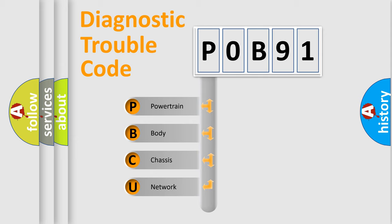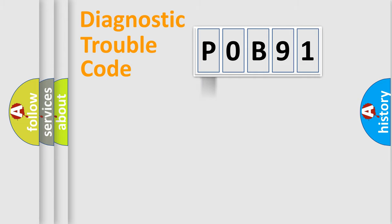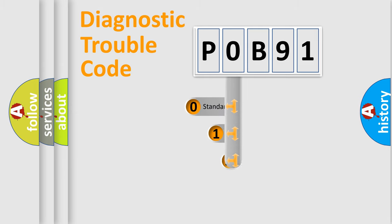We divide the electric system of automobiles into four basic units: Powertrain, Body, Chassis, and Network. This distribution is defined in the first character code.